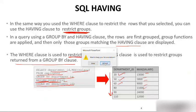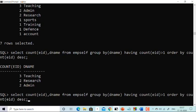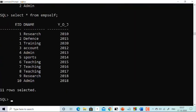I'm using Oracle 10g. I have a table called impsel. You can see there are three columns: employee_id, department_name, and year_of_join. Employee 1 is in Research (joined 2010), 2 is in Defense, 1 is in Training, 3 is in Account, 4 is in Admin, 5 is in Sports, 6 in Teaching, 7 also in Teaching, 8 also in Teaching, 9 is in Research, and 10 is in Admin. My job is to find the number of employees in every department — how many are in Research, Defense, Teaching, Training, and so on.